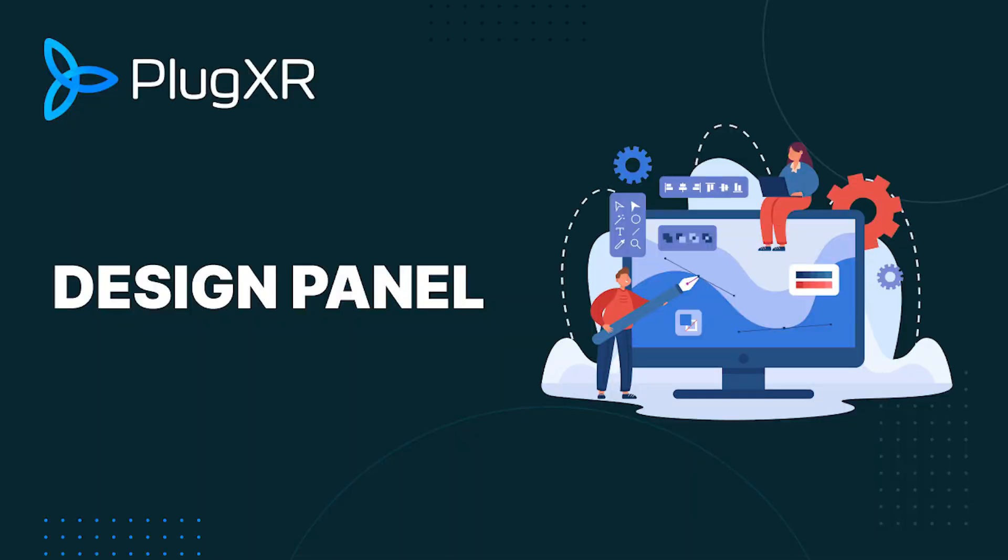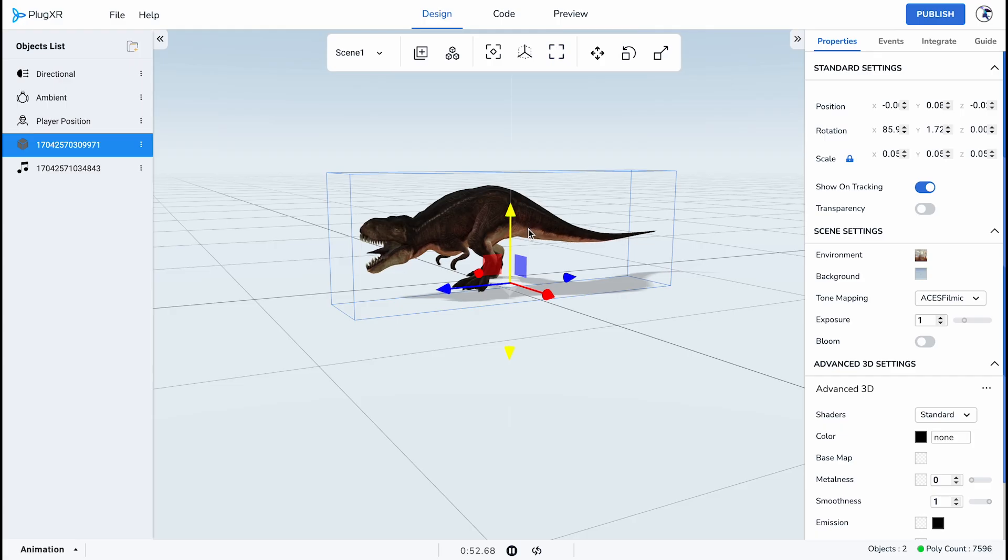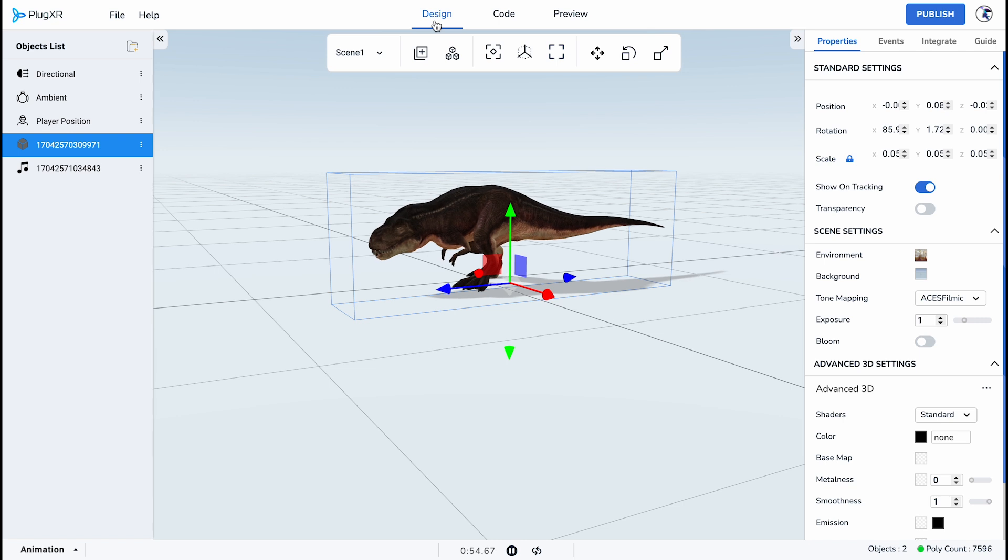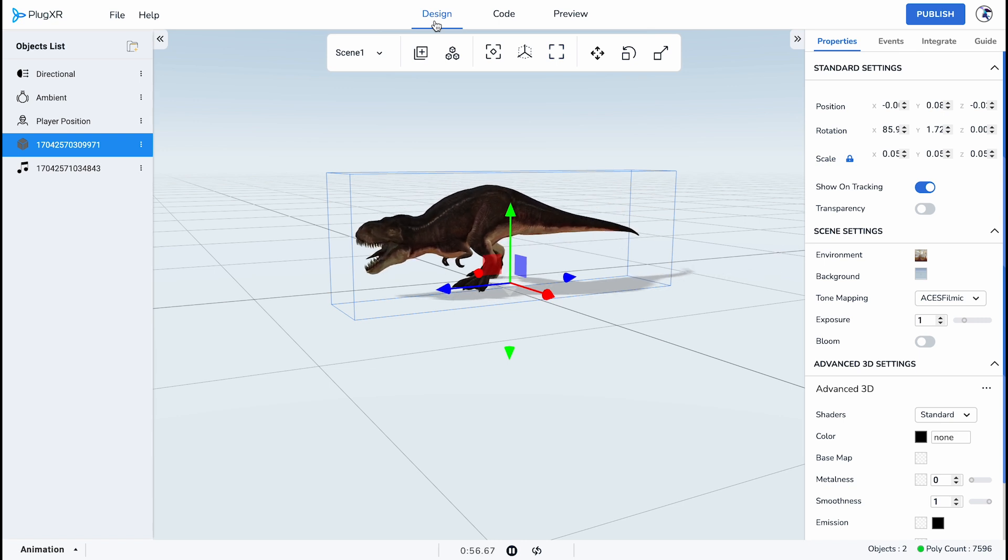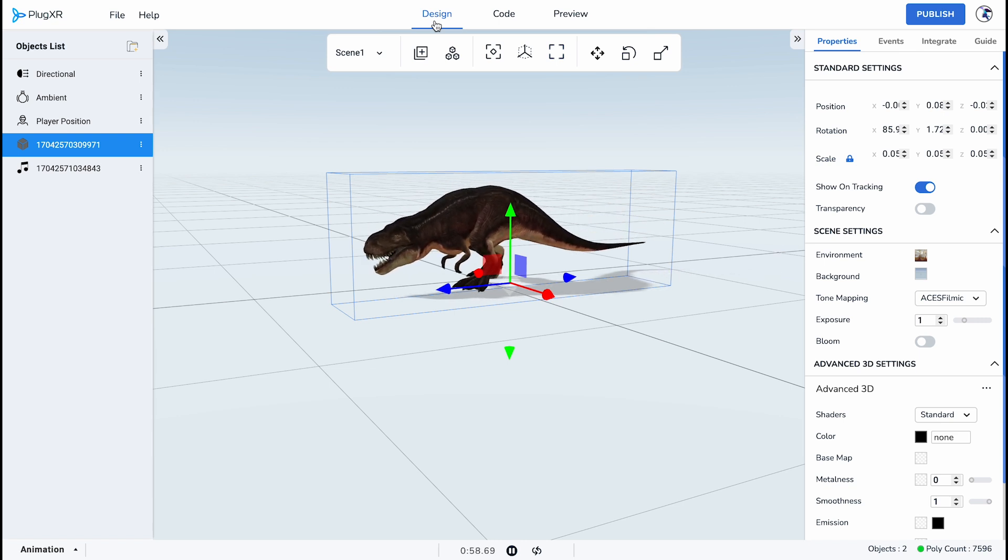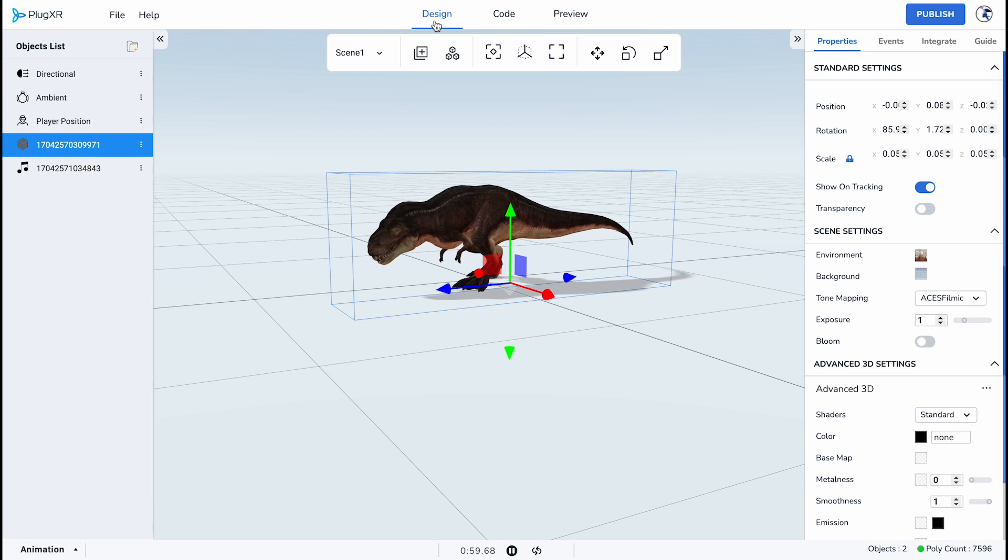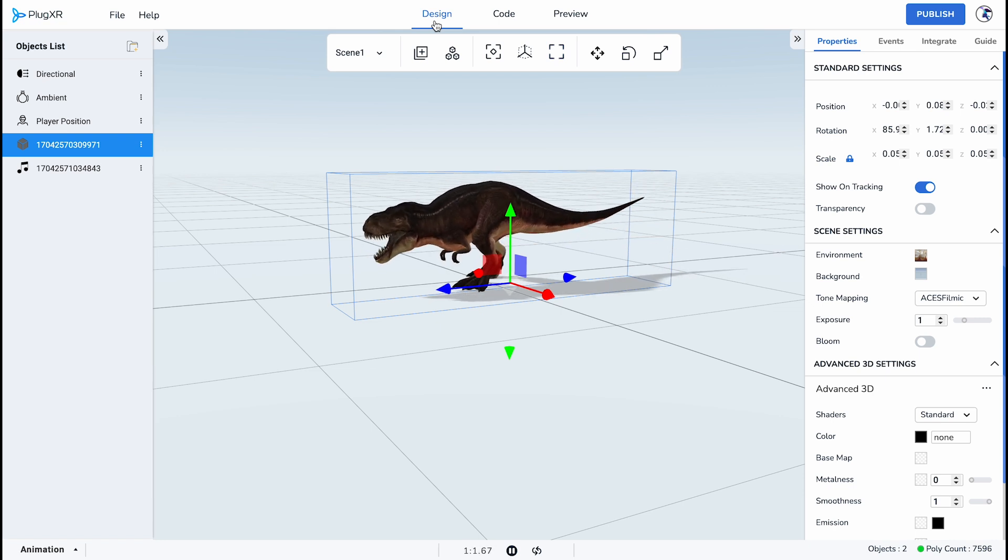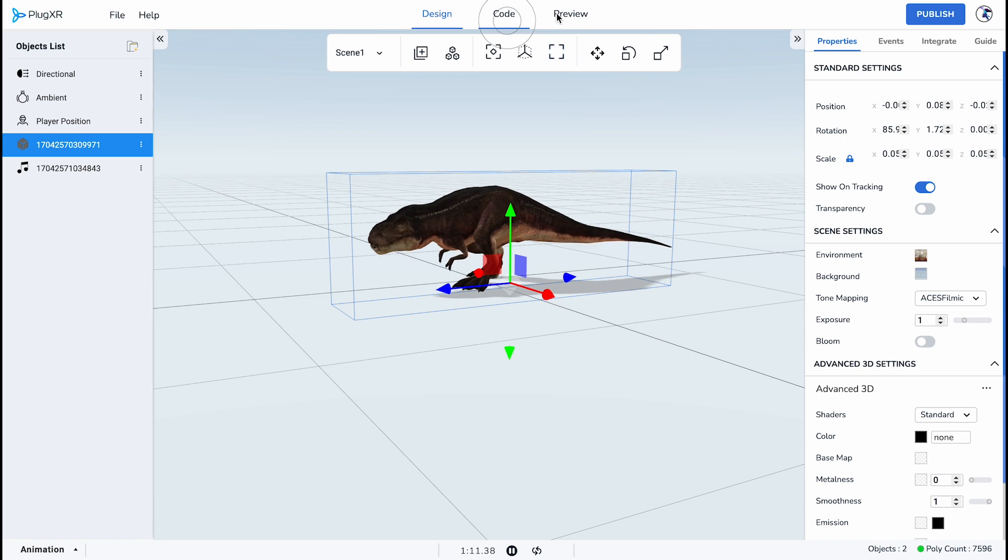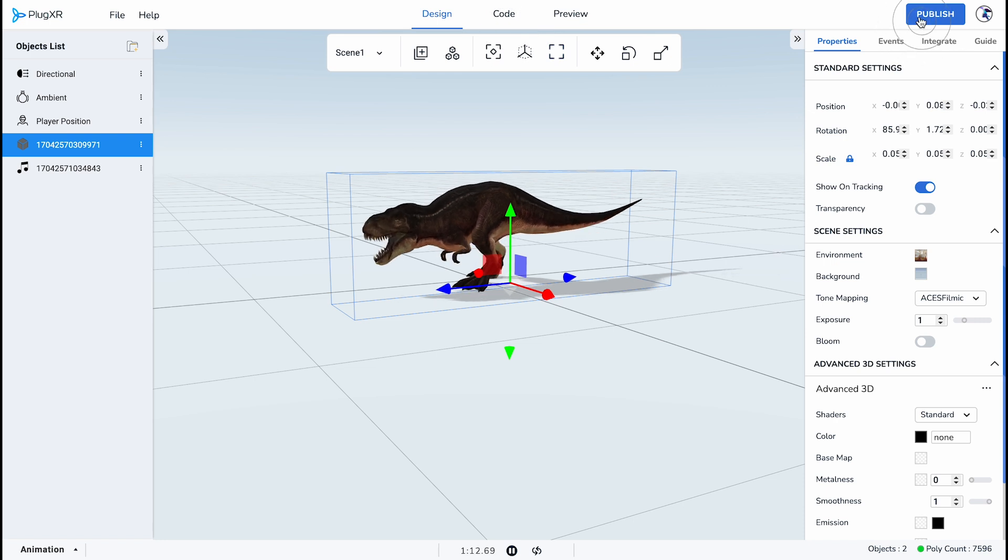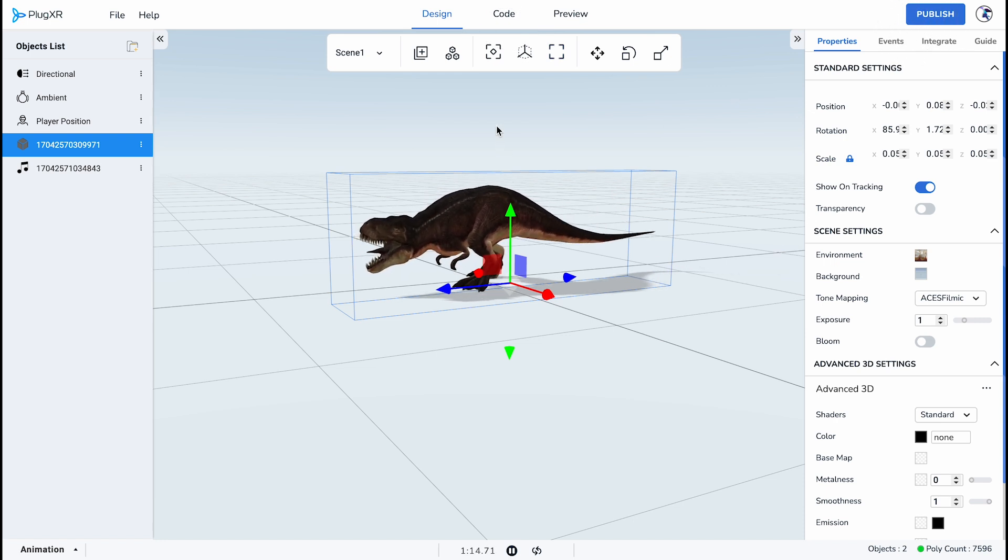Design Panel. Navigating our Design Panel offers a seamless journey at the core of our intuitive interface. Positioned centrally on the navigation bar, you'll find three tabs: Design, Code, and Publish, each representing distinct stages in your creative process.